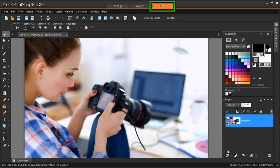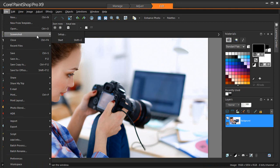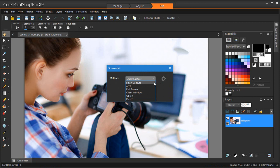To start, in the Edit workspace, I'll go to File, Screenshot, Setup. In the Method drop-down list, I can choose the type of capture I want to initiate.